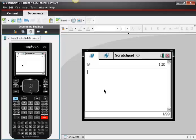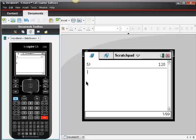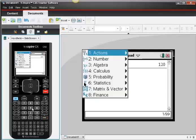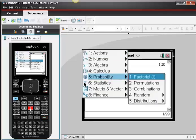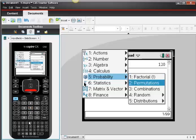In these sections, you might also want to calculate some permutations or combinations. Suppose I wanted to know the number of permutations of 7 objects taken 3 at a time. I'm just right here on my scratchpad. I hit Menu, I hit Probability, and then there's my permutation, number 2.